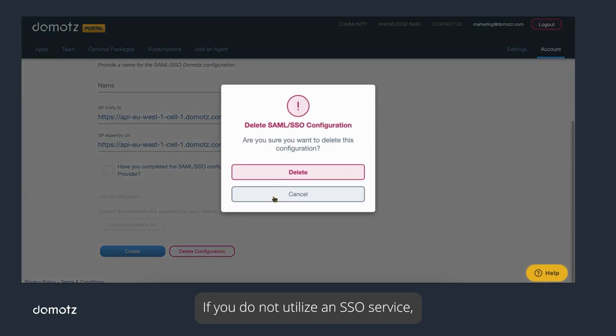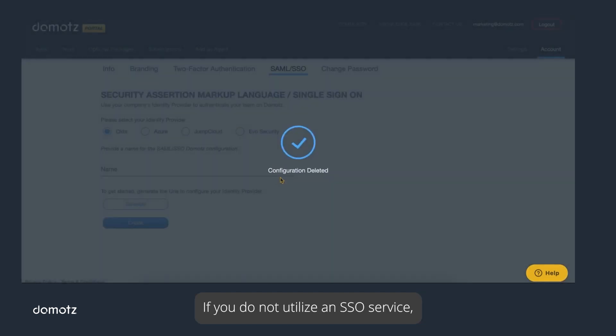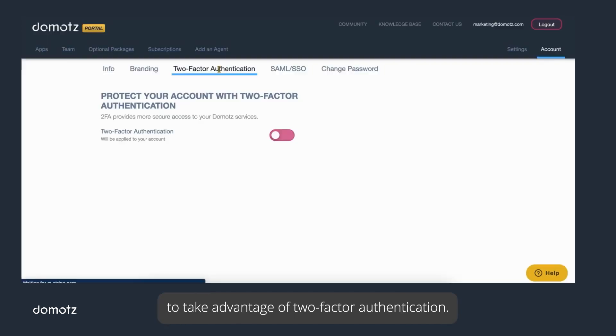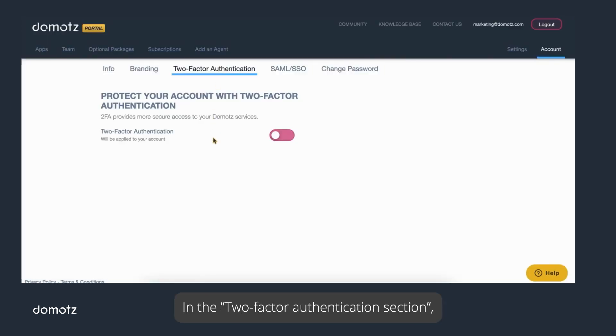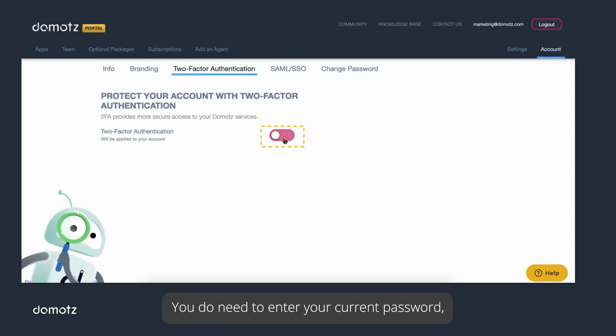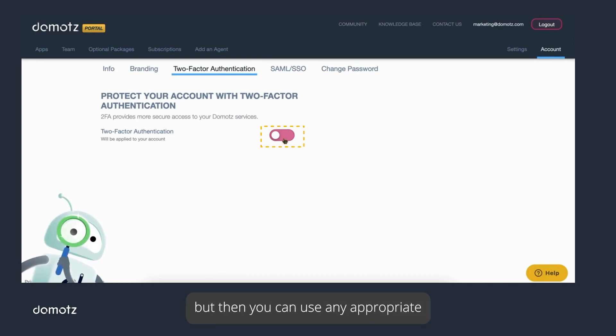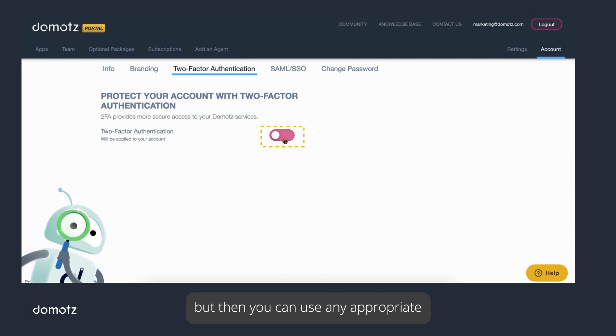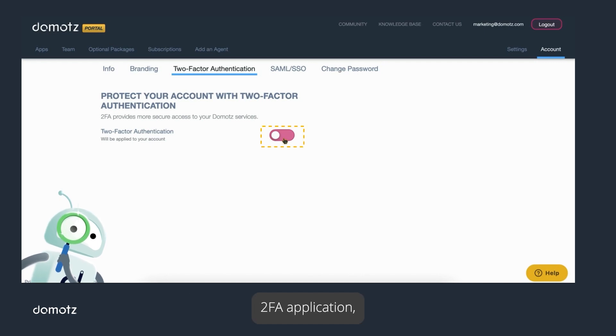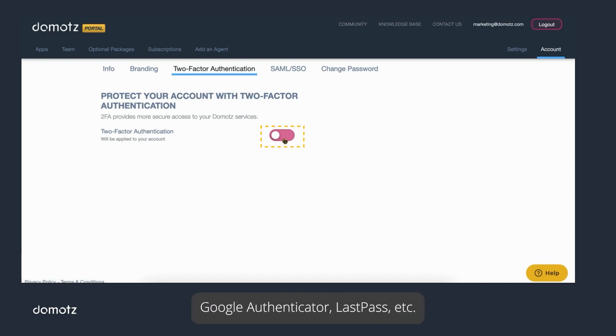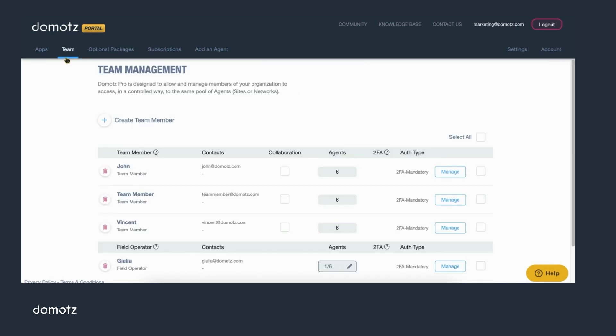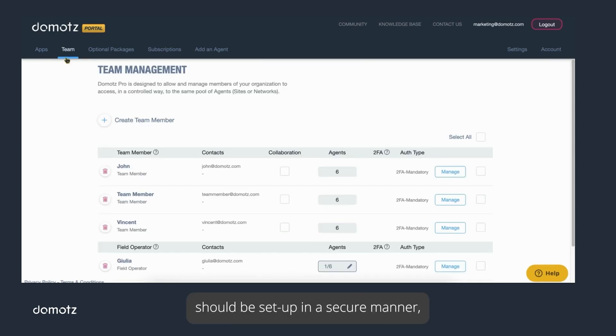If you do not utilize an SSO service, then we strongly encourage you to take advantage of two-factor authentication. In the Two-Factor Authentication section, you can enable 2FA. You do need to enter your current password, but then you can use any appropriate 2FA application such as Duo, Google Authenticator, LastPass, etc.